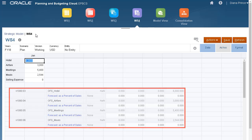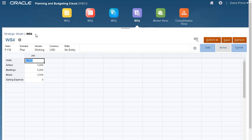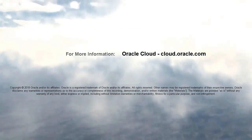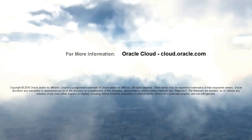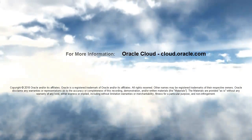In this tutorial, you learned how to import datamaps and move data from strategic models to Planning reporting cubes. To learn more, visit cloud.oracle.com